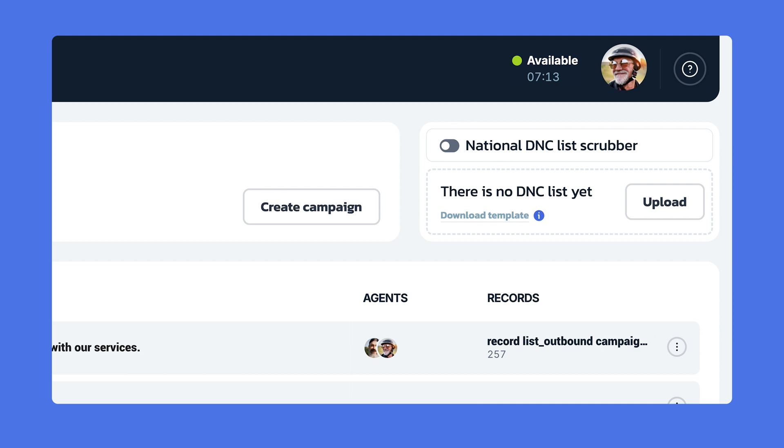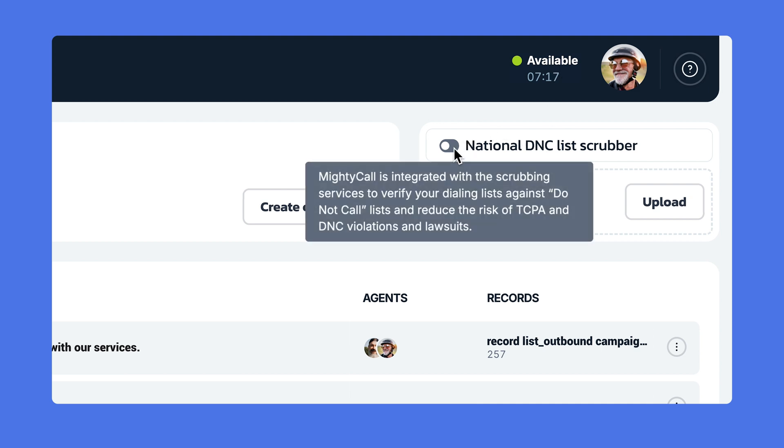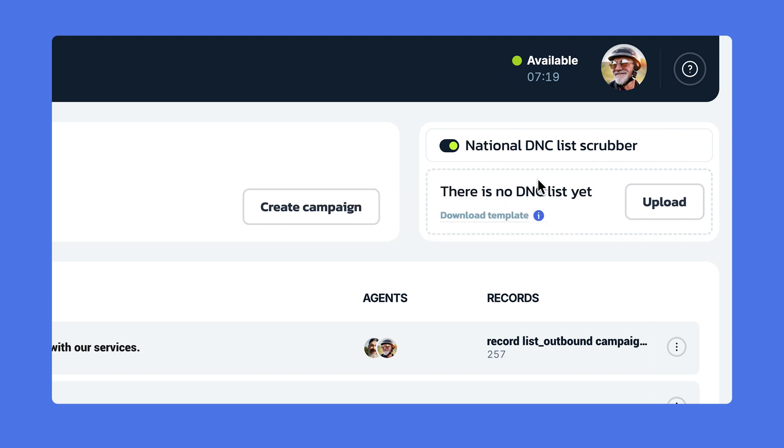If you activate the integrated national DNC list scrubber that Mighty Call provides, it scrubs all phone numbers included in the registry from your campaign lists, protecting you from those potential fines and legal jeopardy. Mighty Call's national DNC list base is constantly updated, which guarantees the most up-to-date compliance.